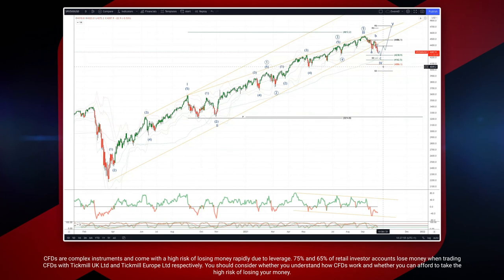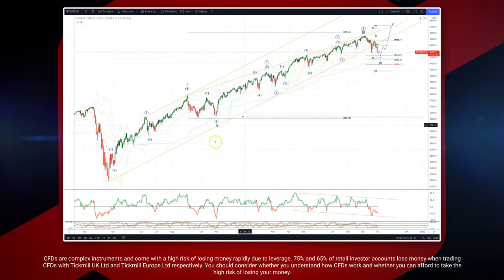We'll be looking at a bigger corrective move, but for now looking to play this setup to the long side.